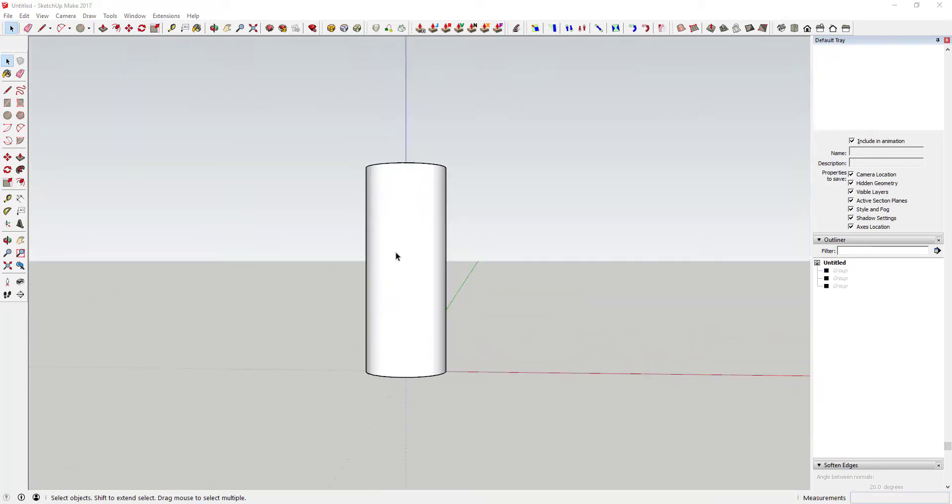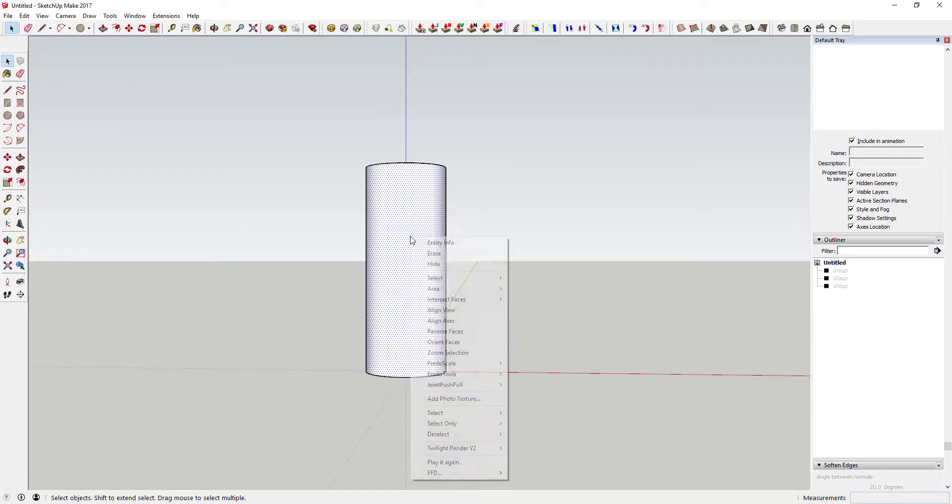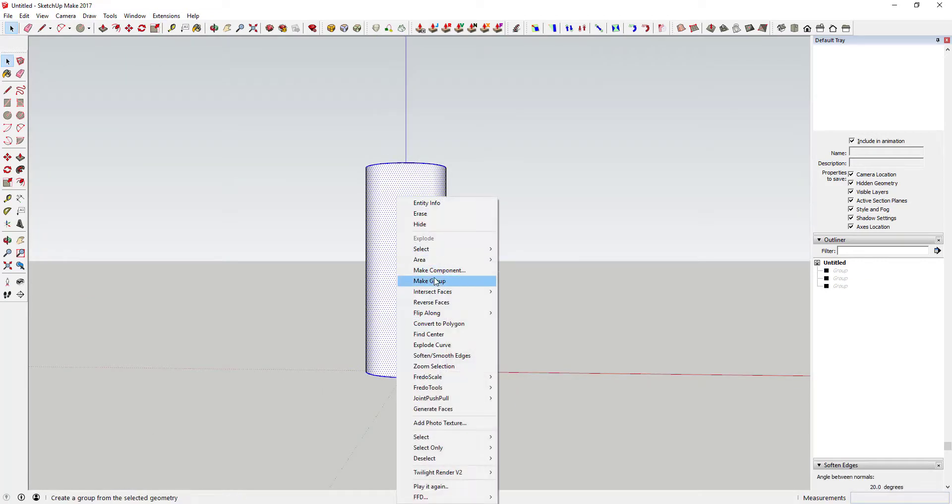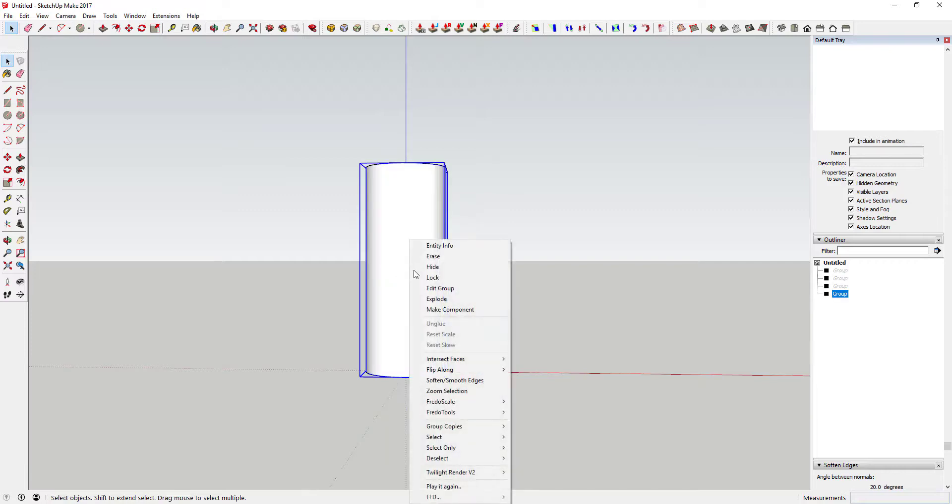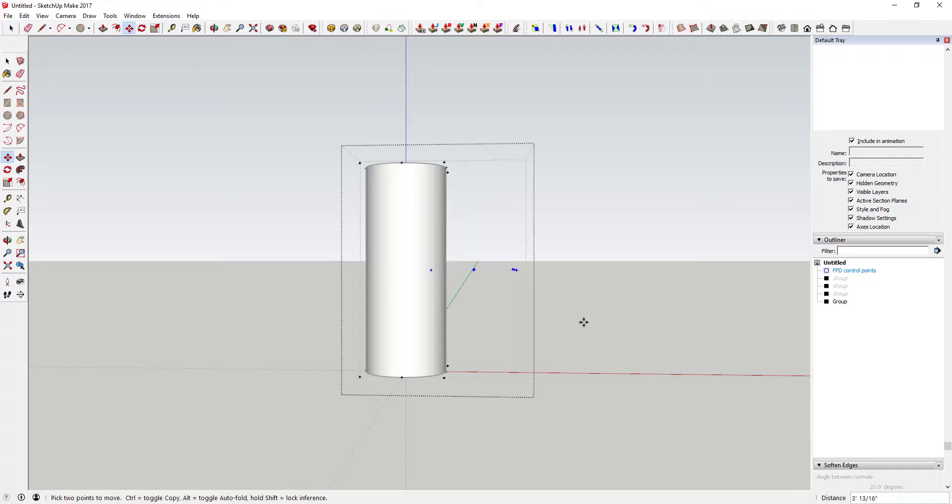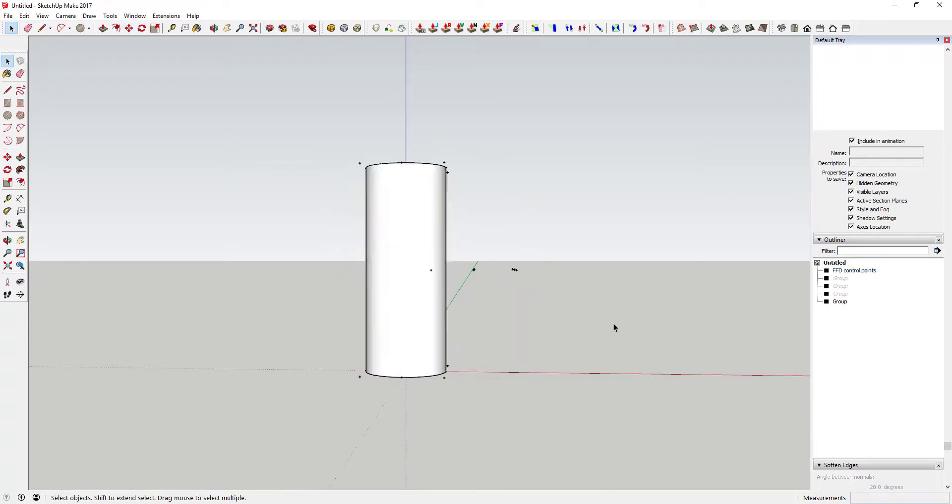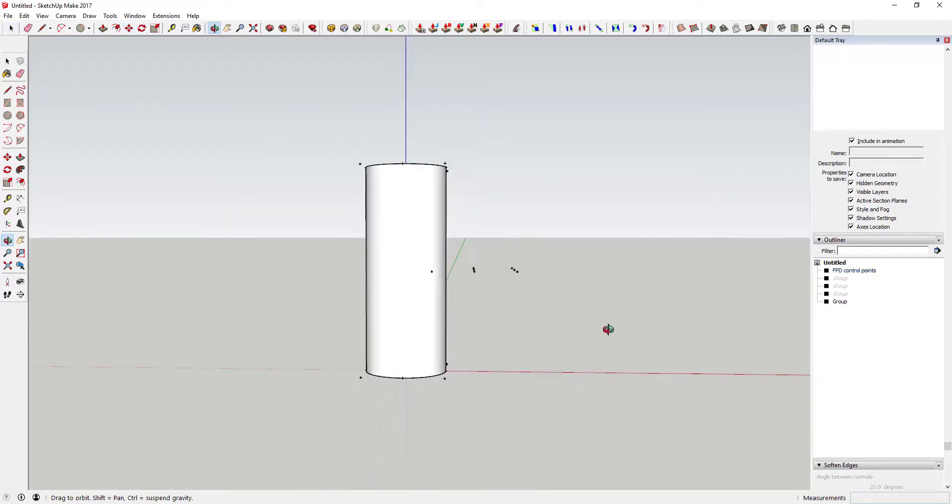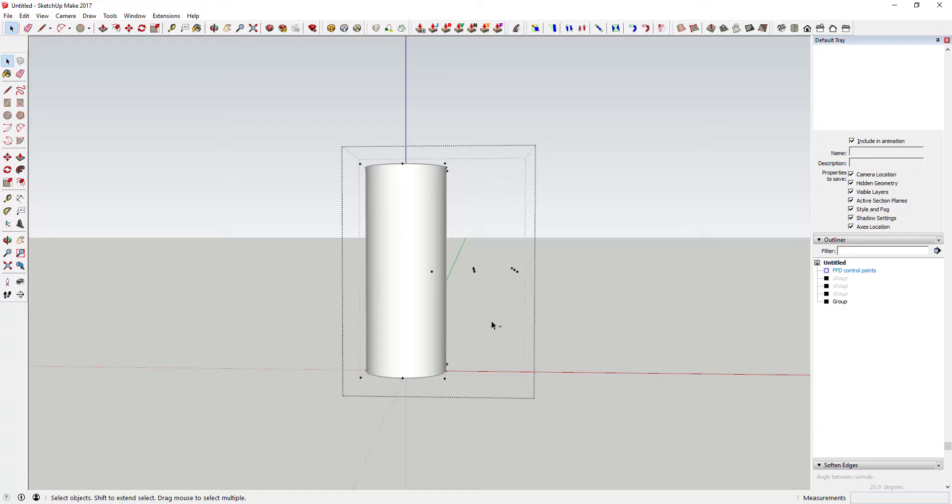This extension only works with individual geometry in a single group. Groups within groups won't work. In addition, your geometry must be subdivided in your model. What this means is this plugin doesn't create your faces in a model, so it will only move the geometry you've created.